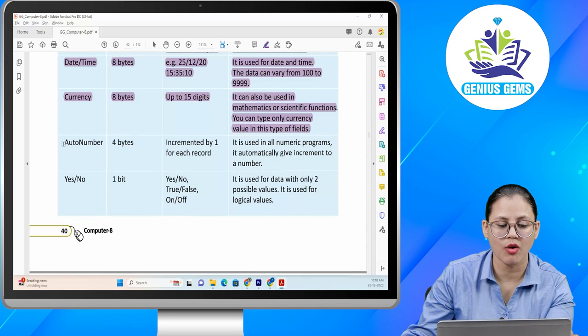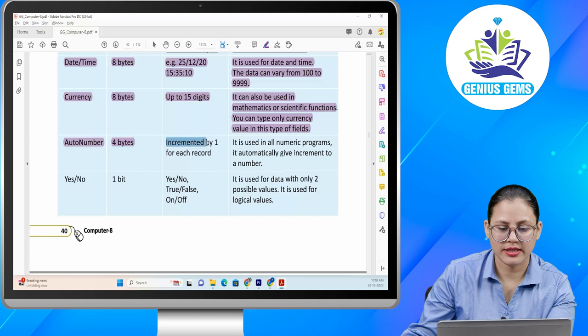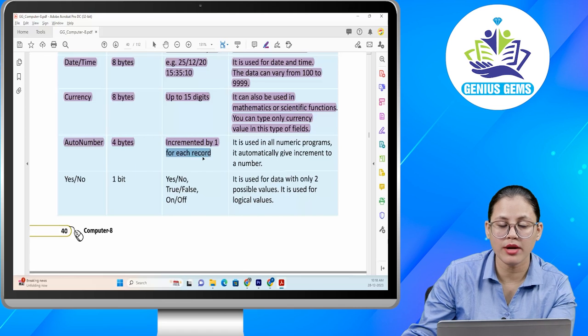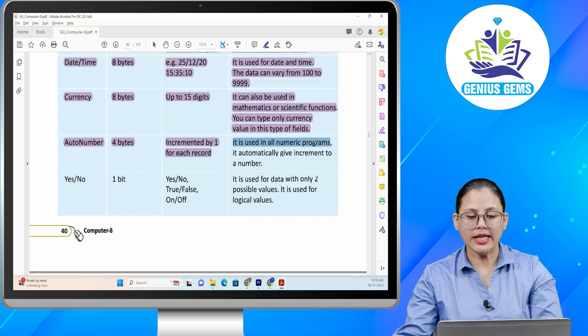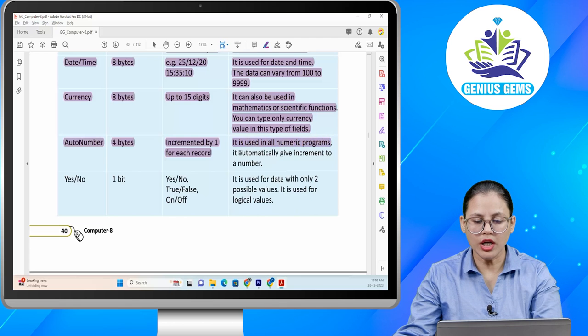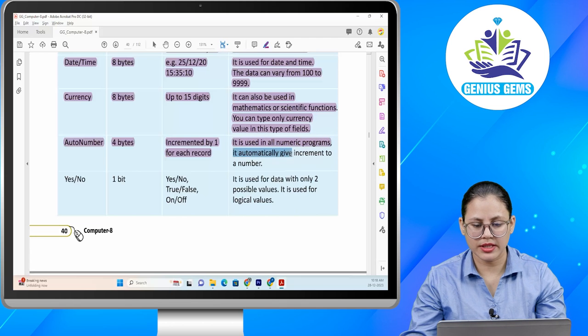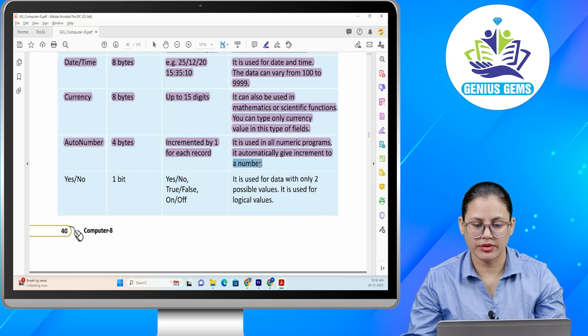Next: auto number. Size: 4 bytes and incremented by 1 for each record. Function: it is used in all numeric programs; it automatically gives an increment to a number.